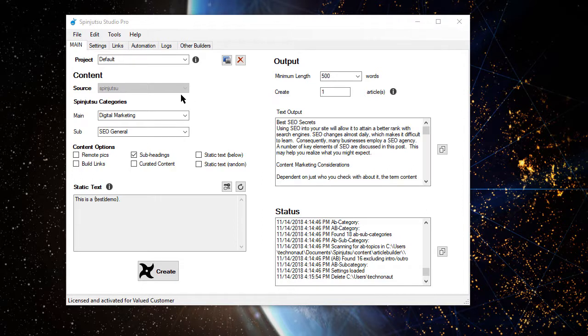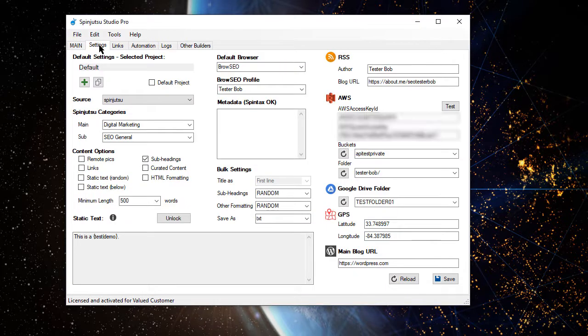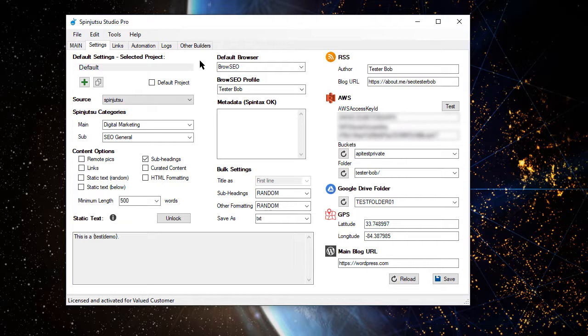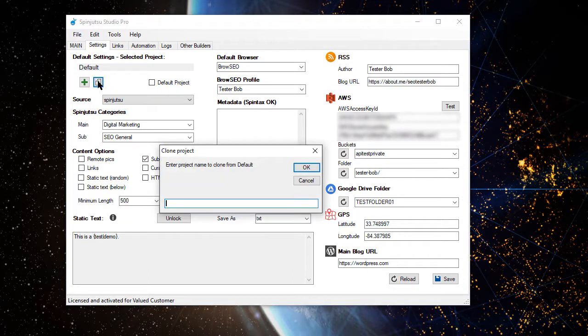As you'll see right now, I've got the default project selected. When we go into settings, I had started to populate some of this already, but that's not really what we want to do. We want to create a special project specifically for this, but I don't want to have to type all those things over, so I'm just going to click the create copy button, and I'm going to call my new project Tester Bob.